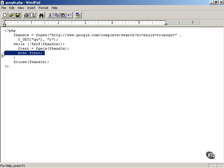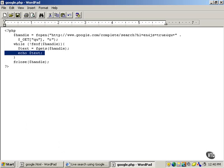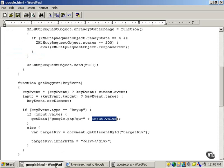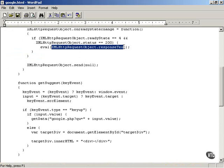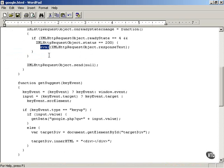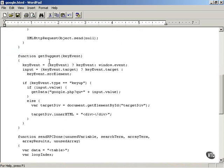And you also have to echo each line of text back to google.html. And google.html will read that data in the response text property and evaluate it because that is sent back as a JavaScript call to the sendRPC done function.